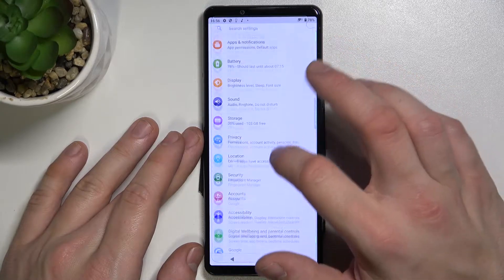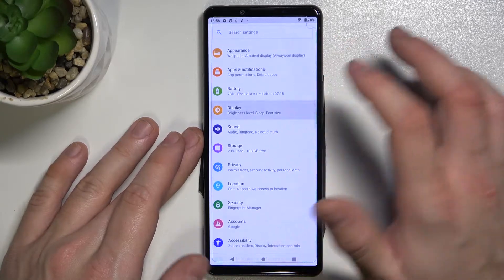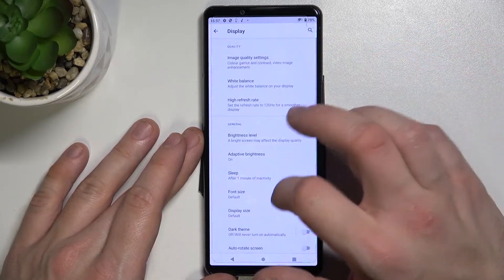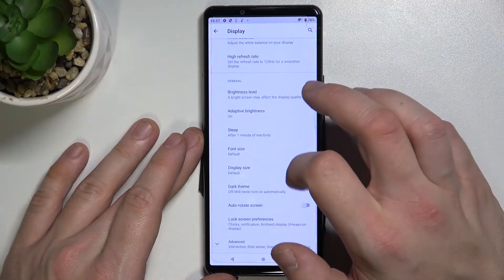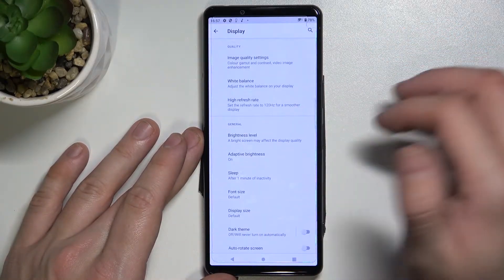To begin, enter Settings and go to Display. Here you've got all settings for your display.